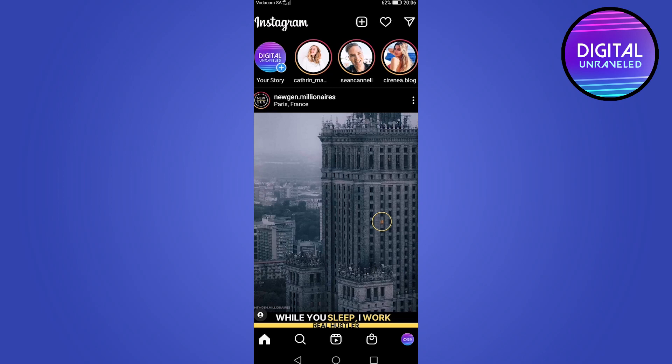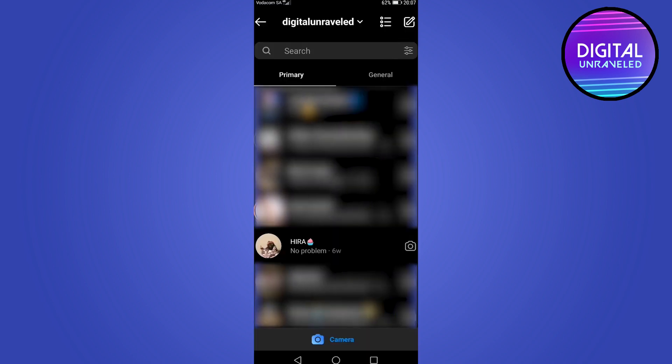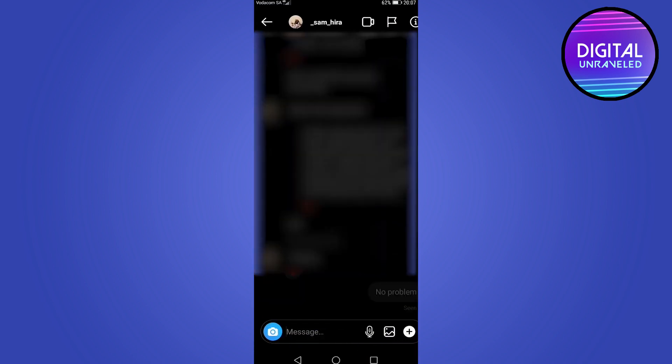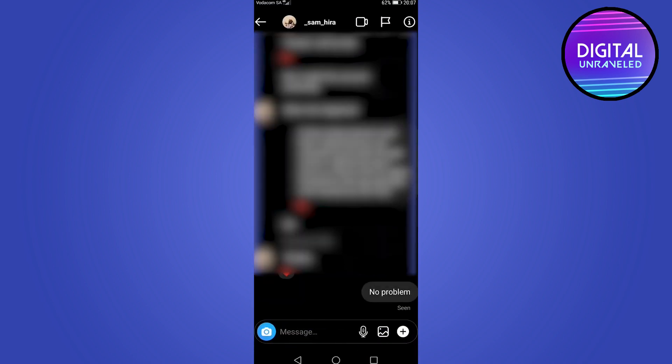In this video I'm going to be showing you how to delete messages on Instagram DM in 2021. If I go to my DMs and tap on a conversation that I want to delete a message on, you can see the message at the bottom and you can see it has been seen by this person.